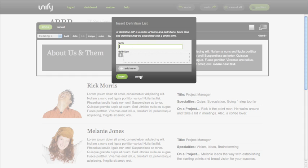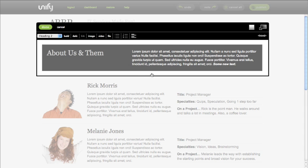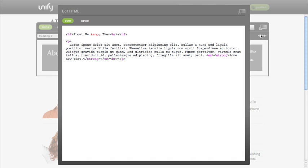Also notice the HTML tool that allows direct markup editing. The HTML view shows syntax highlighting and if you like you can also maximize the HTML view.